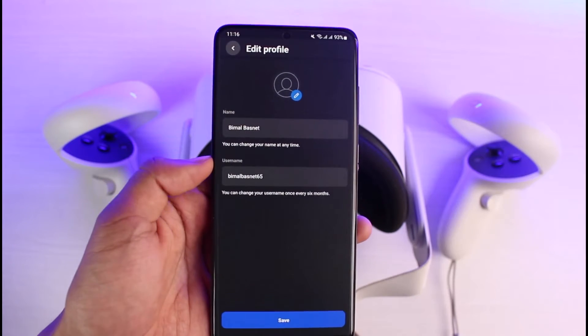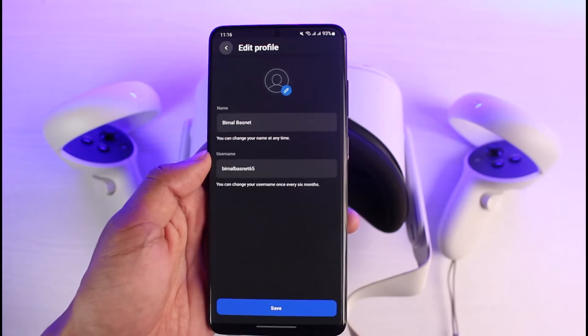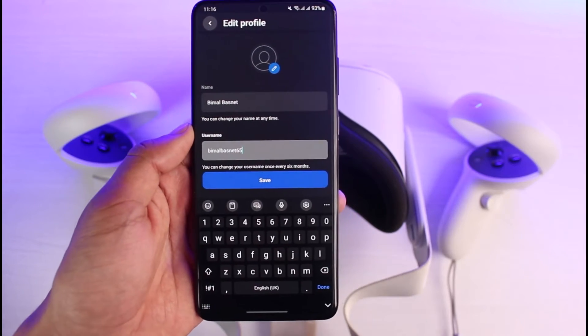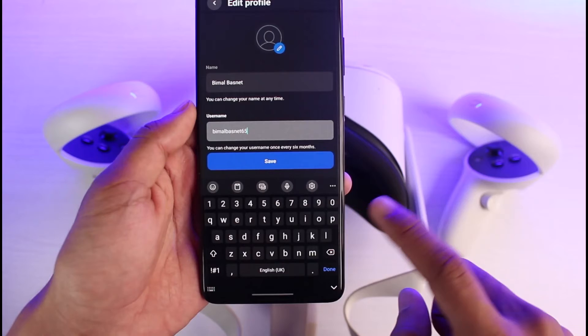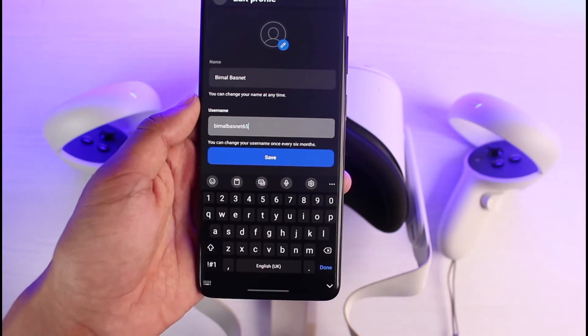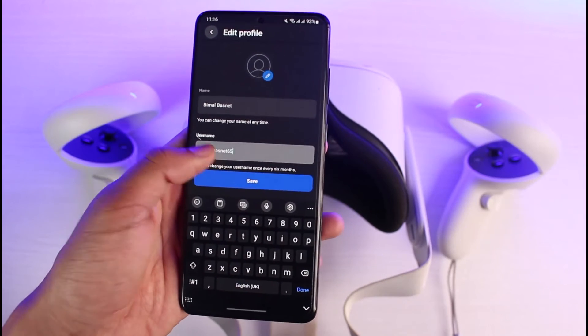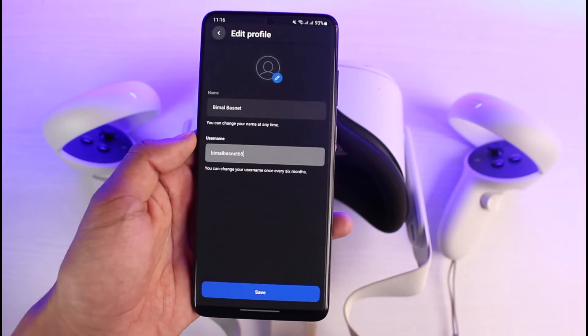Once you select Edit Profile, you have the option to change your name and also your username. Simply clear out the existing username, enter the new name you want, and tap on the Save button.